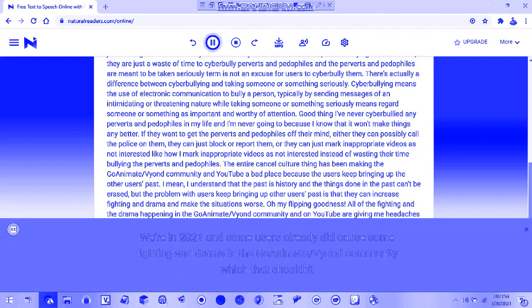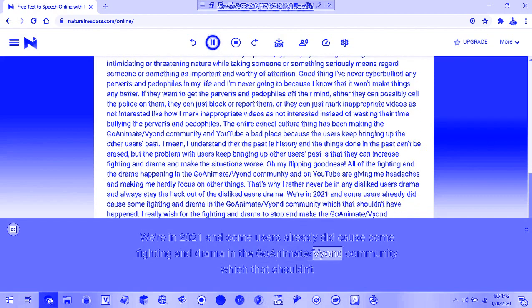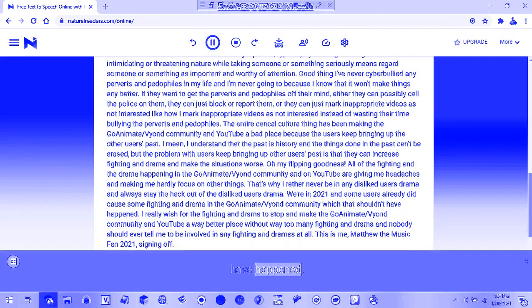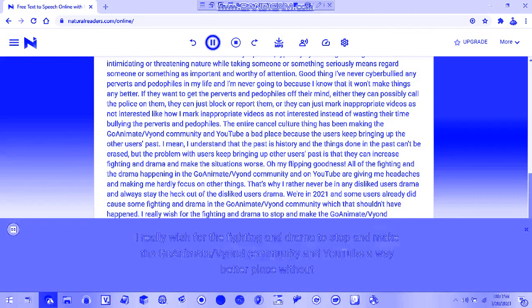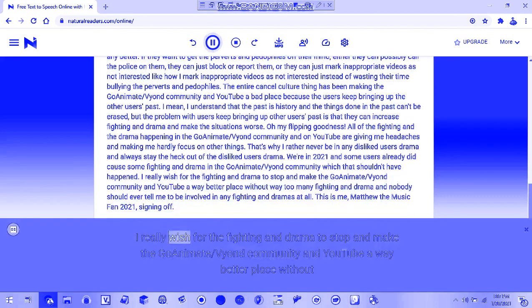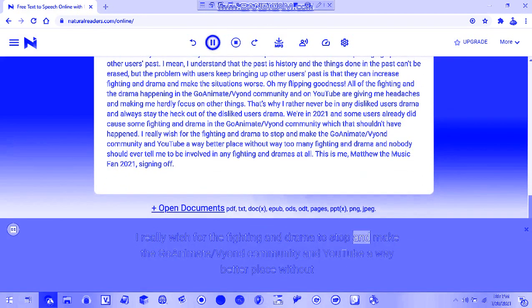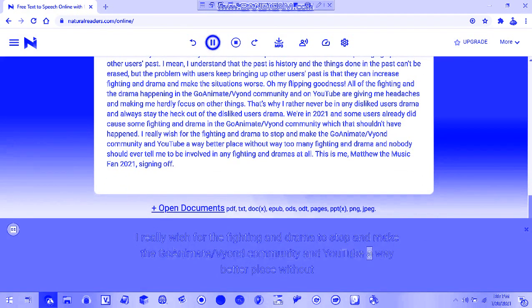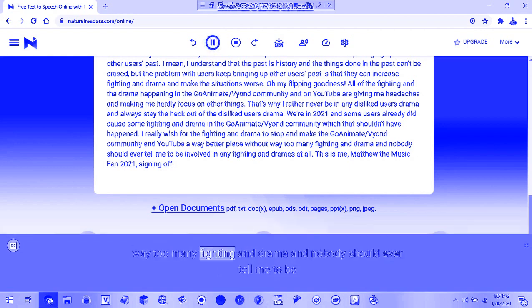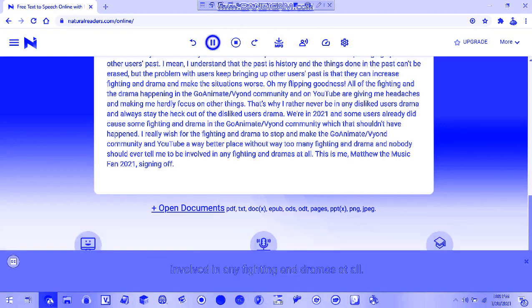We're in 2021 and some users already caused fighting and drama in the co-ediment slash fiend community, which shouldn't have happened. I really wish for the fighting and drama to stop and make the community and YouTube a way better place without too much fighting and drama, and nobody should tell me to be involved with any fighting and dramas at all.